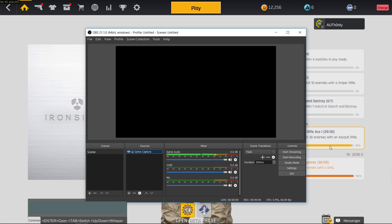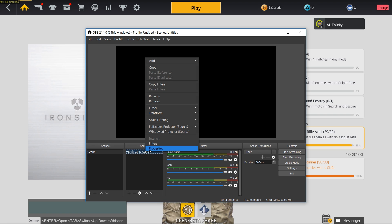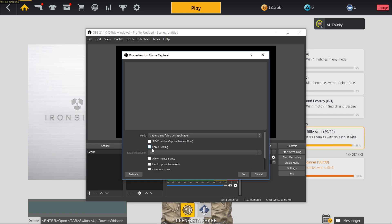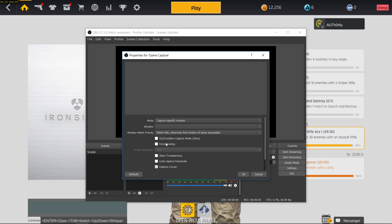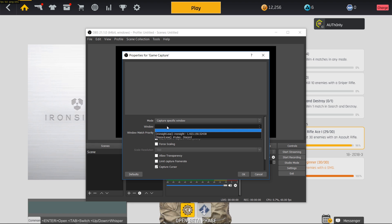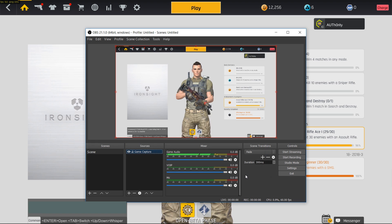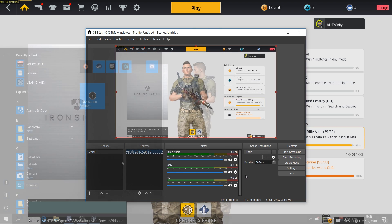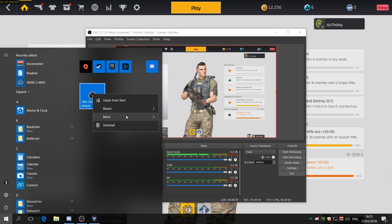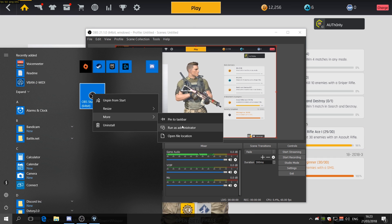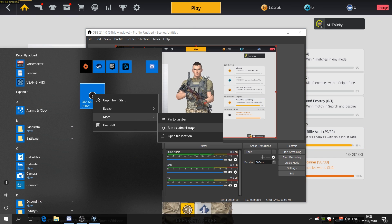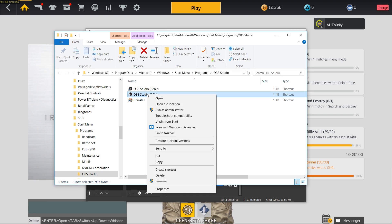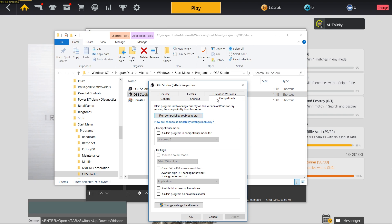Destiny 2 actively blocks any and all external tools so you can't record that game when it runs in exclusive fullscreen mode. But for any other game you can try to select the process directly inside the properties of the game capture source. If it still doesn't work then you should try to run OBS as admin. I actually changed the OBS shortcut properties to always run it as admin as that usually prevents that issue from happening on my system.